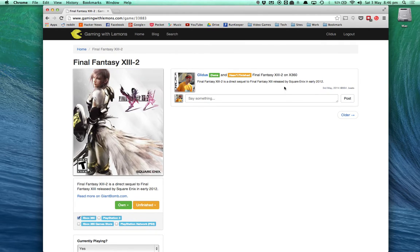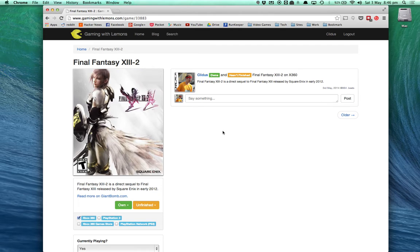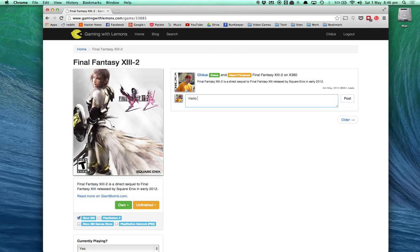On this page, you can also see a feed of people who have added this game to their list or if they're currently playing it. And you can interact with them.